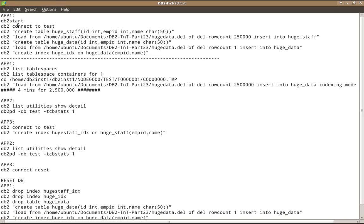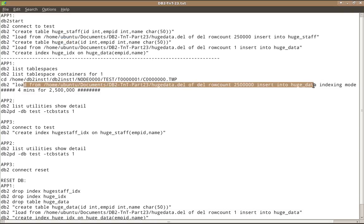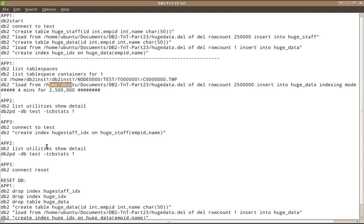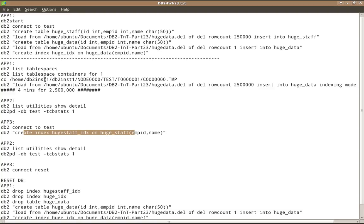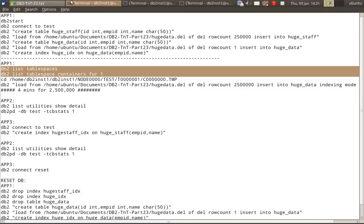So here I'm just connecting to a test database. I have table huge underscore staff and another table huge underscore data. I'm going to load the huge underscore data with 2.5 million records. So it is a very huge number of records are getting loaded. And there is also an index on huge underscore data table, which is called huge underscore index. The index rebuild operation will consume a lot of temporary table space.